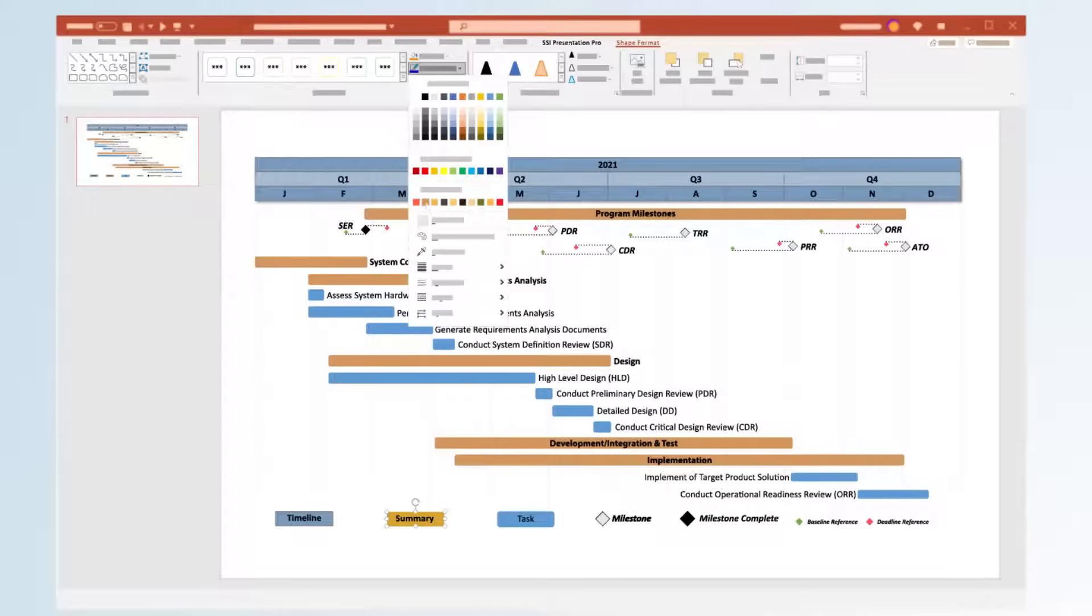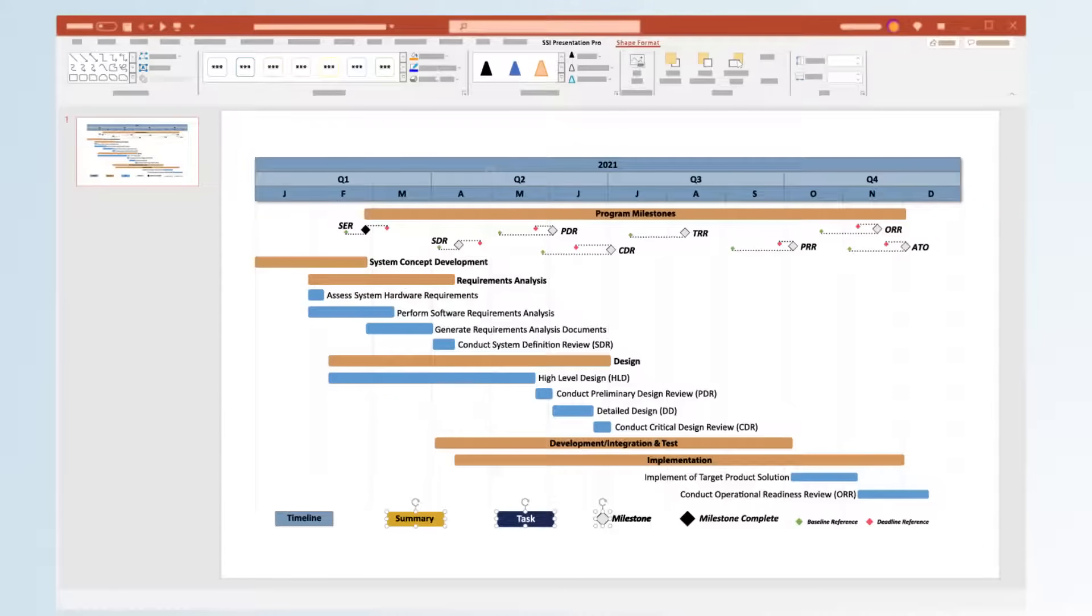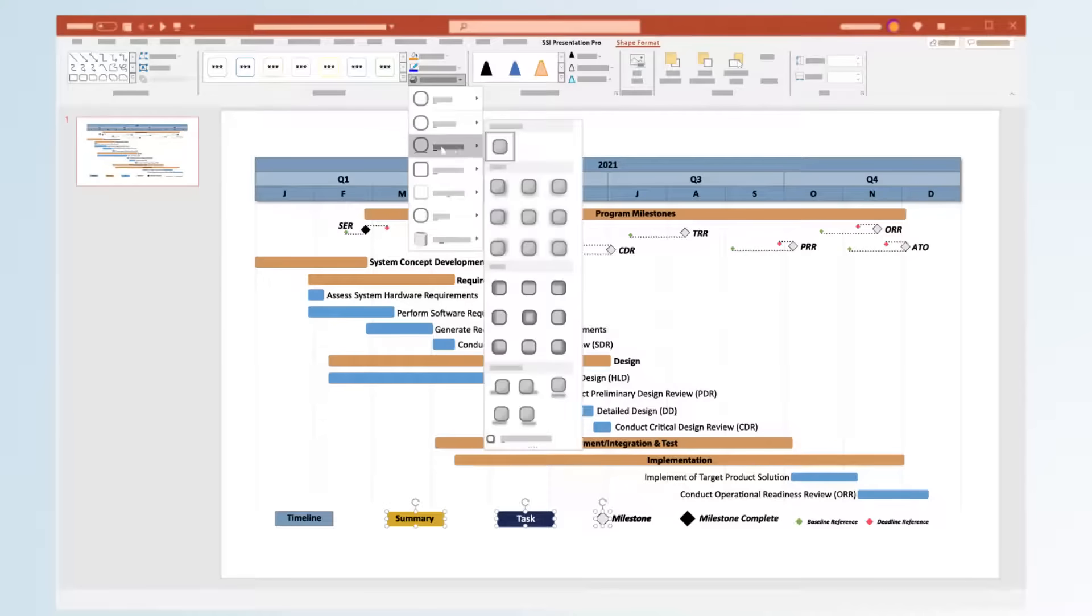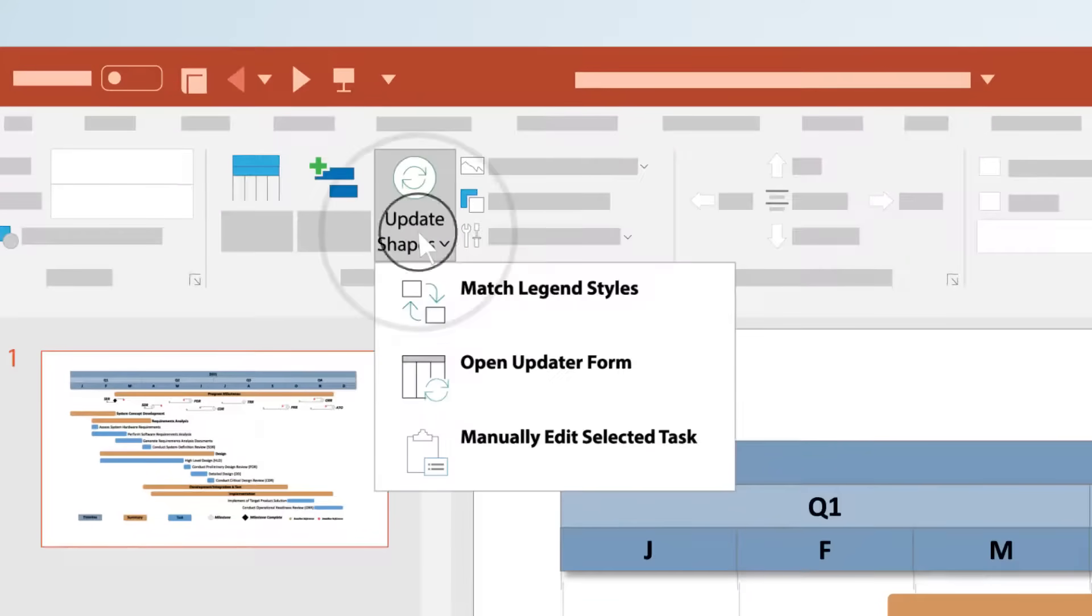Anything you can do to shapes in PowerPoint you can do to shapes created by SSI Presentation Pro. Create PowerPoint slides that really pop by adding engaging visuals that communicate efficiently to your client.